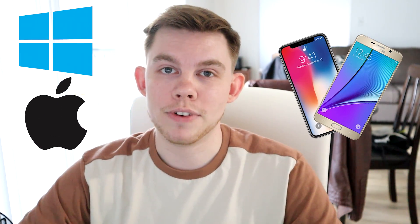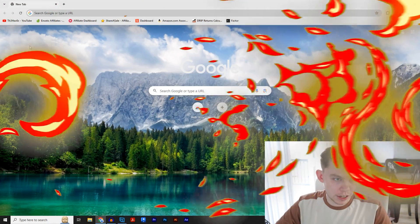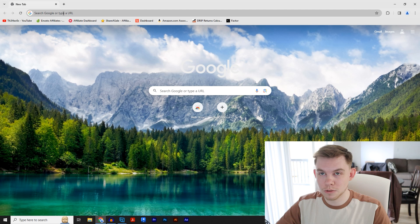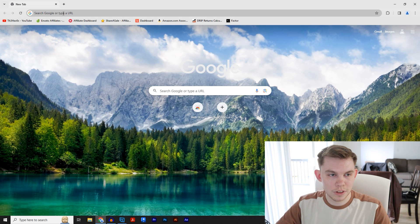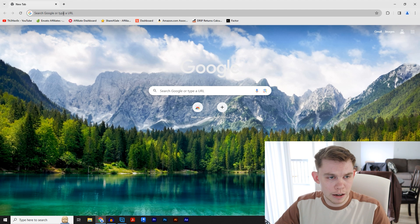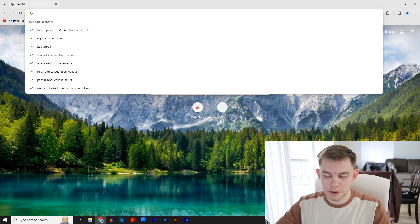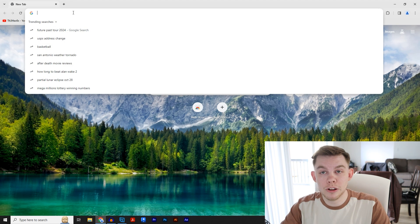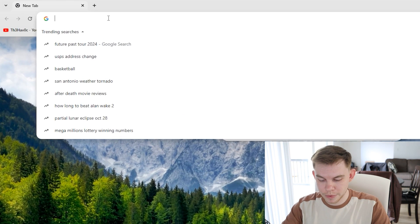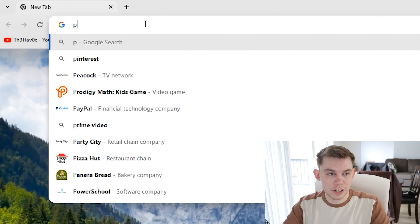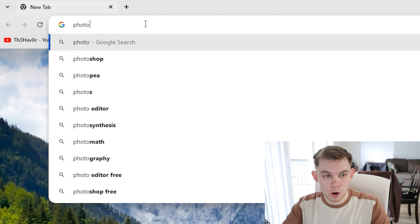First, open your browser. It should work on any browser, but for this video I'm going to use Google Chrome, and you're just going to type in...